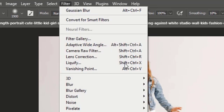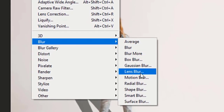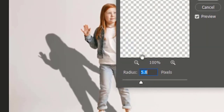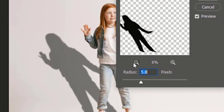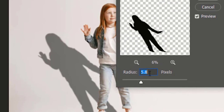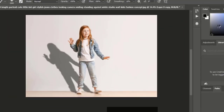Now go to Filter, Blur, and select Gaussian Blur. Adjust the blur radius size as required and hit OK.